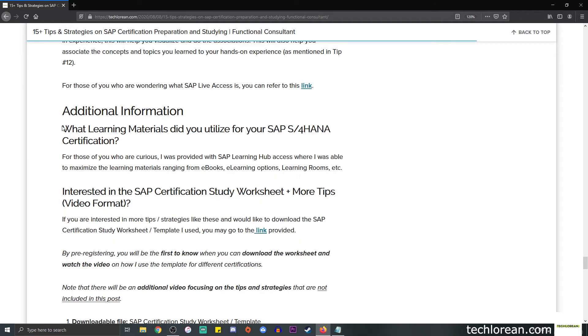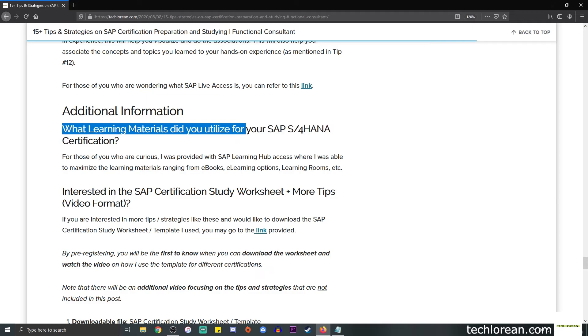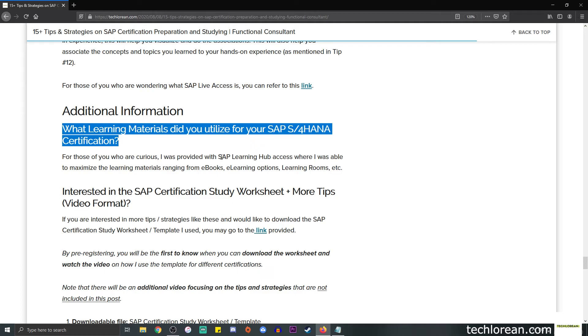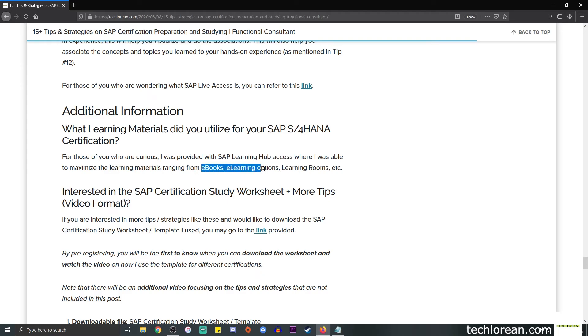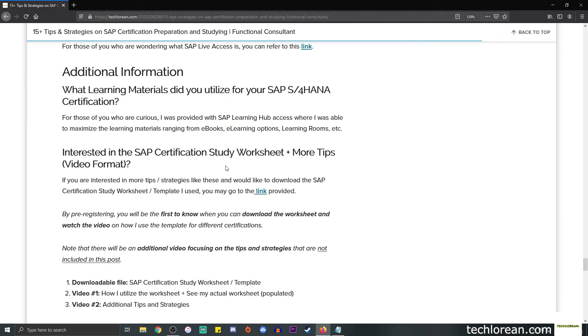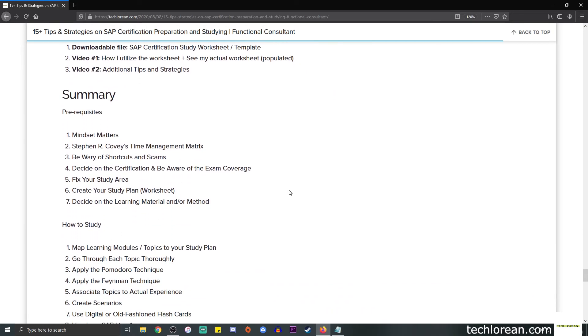For those of you who are wondering what learning materials I utilized for my SAP S4HANA certification, I was provided with SAP Learning Hub access. It has learning materials ranging from ebooks, e-learning options, videos, learning rooms, and it even has SAP live access. If you're interested in the SAP certification study worksheet that I use, my personal template and how I utilize it, you can go to the link provided.